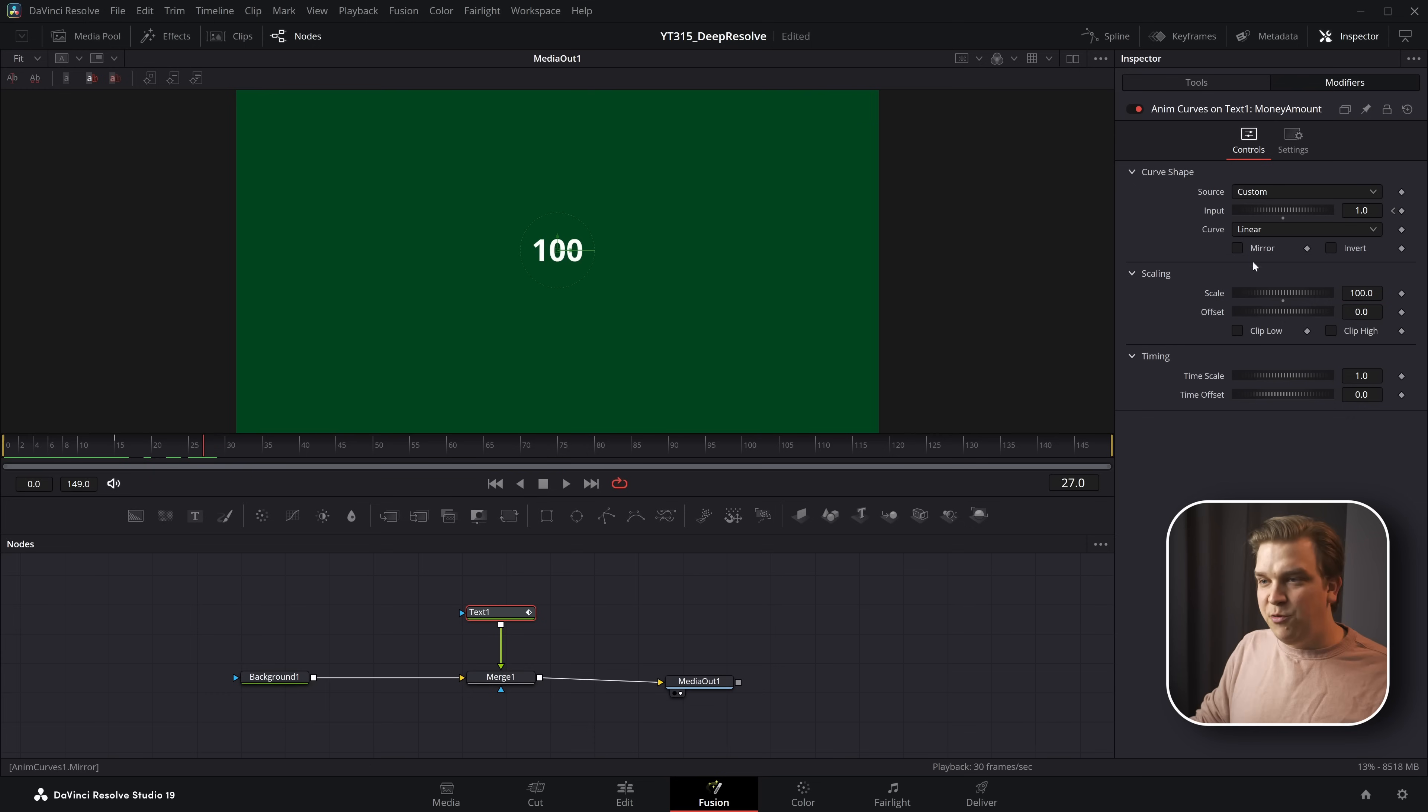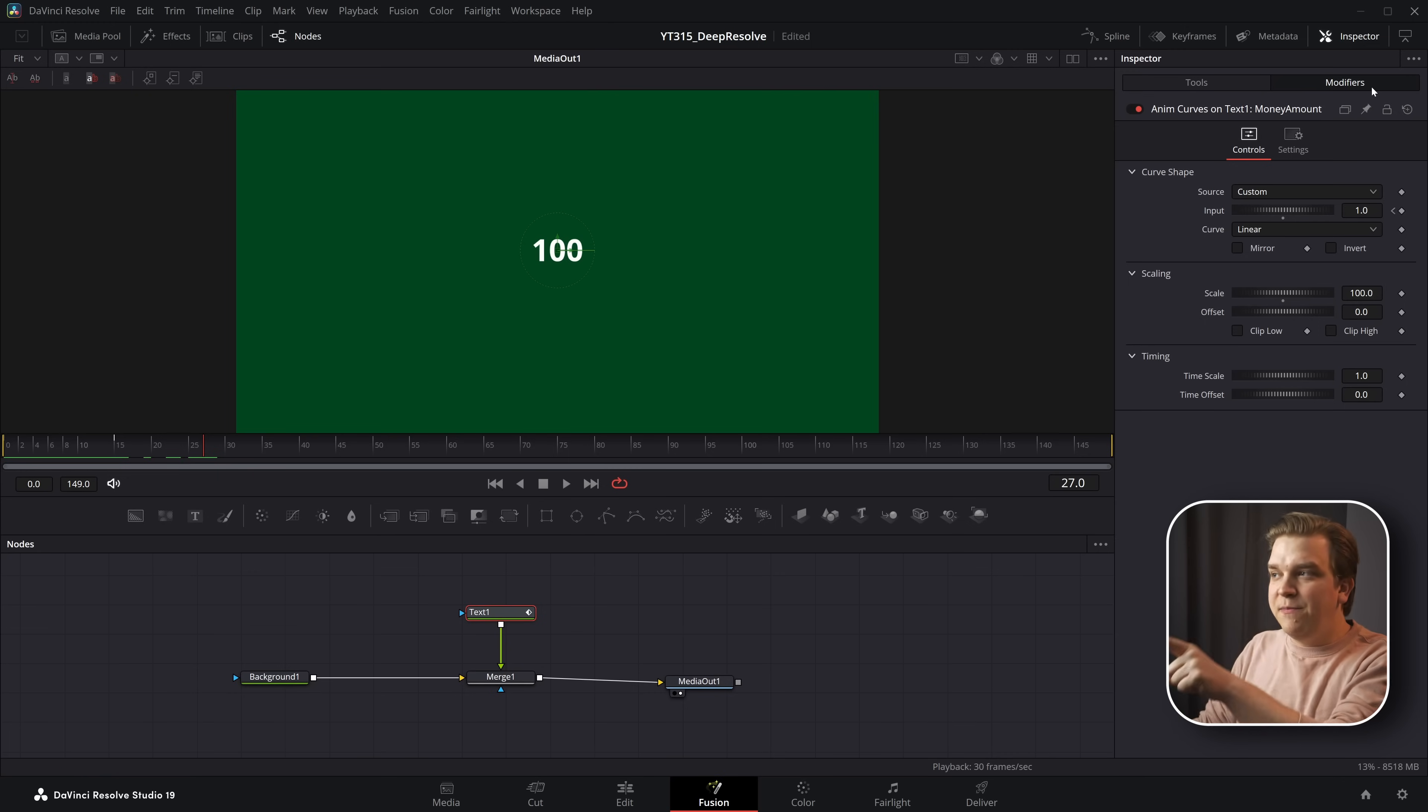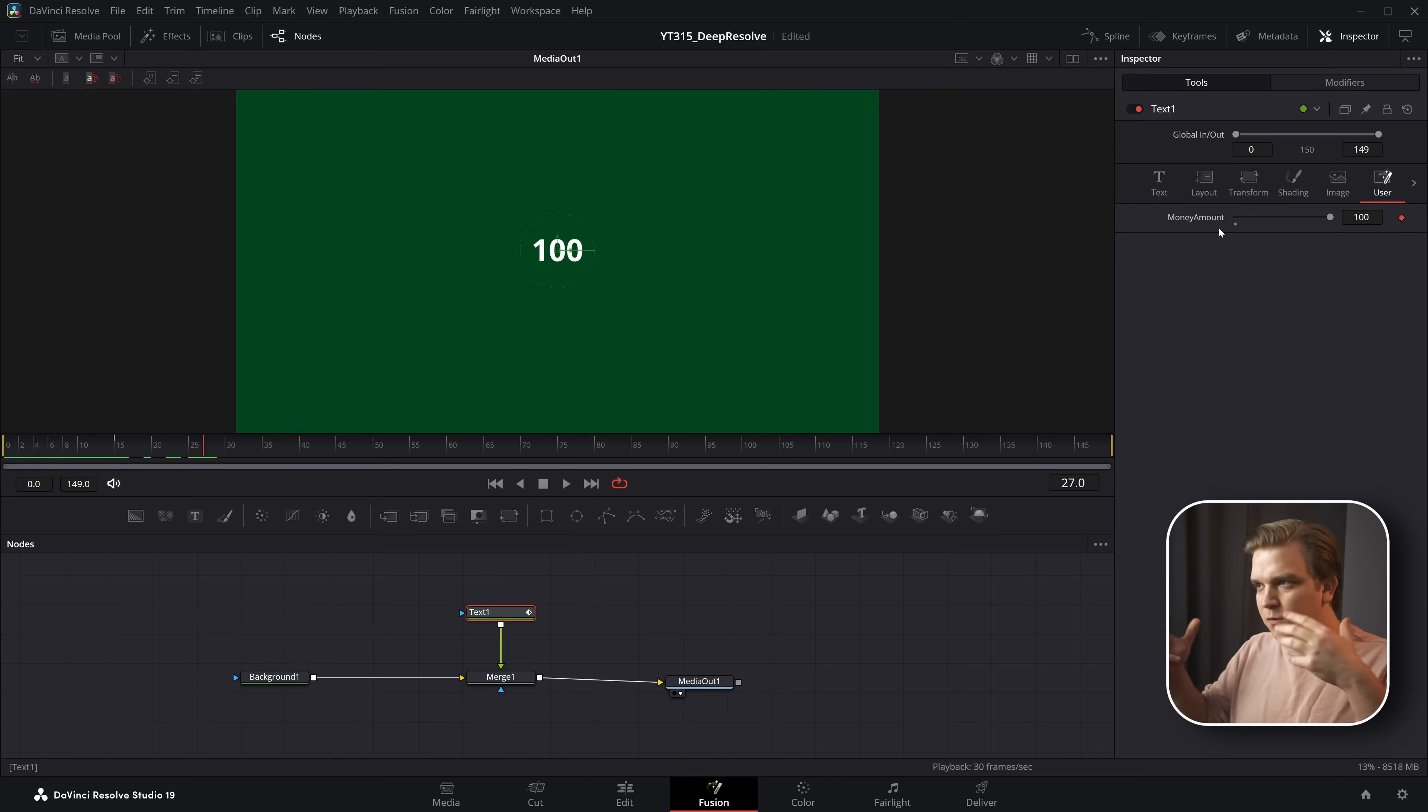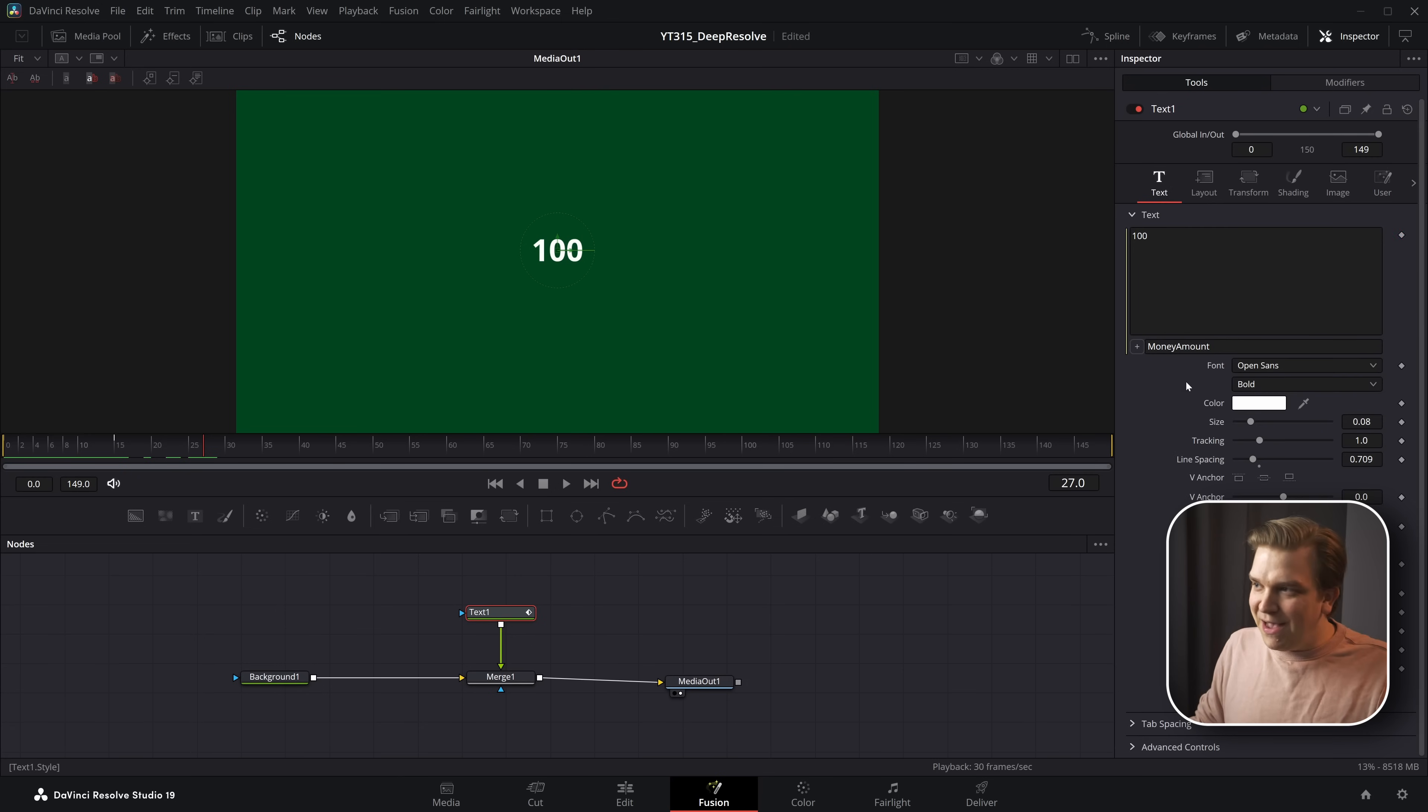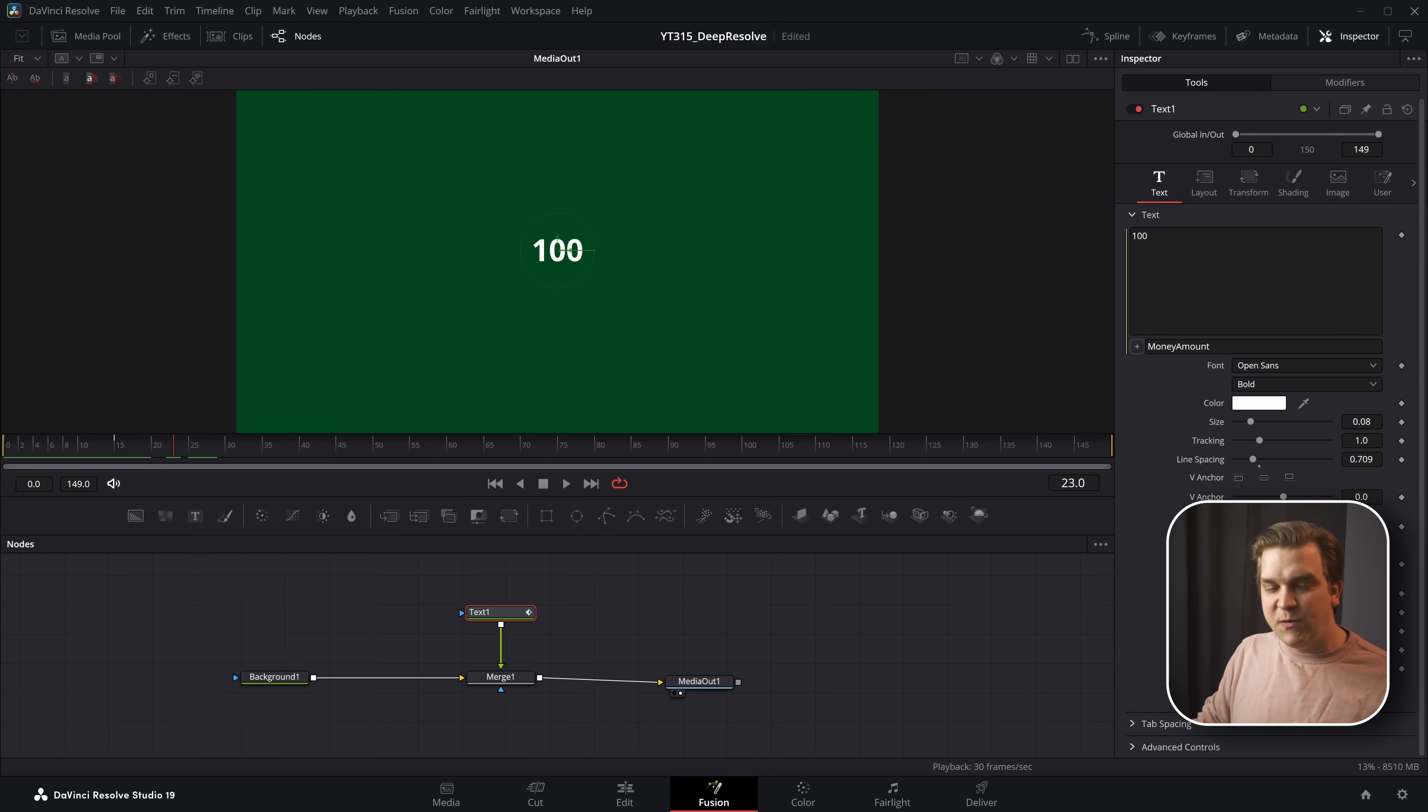And at this point, if we want to change whatever number it goes into, this scale is where we will need to change that information. So we have a modifier that we have animated living on a control that we added that we are then referencing by an expression to one of the built-in controls on this text node.